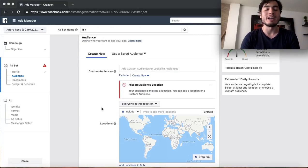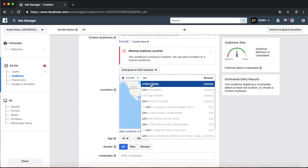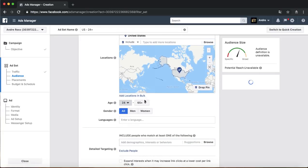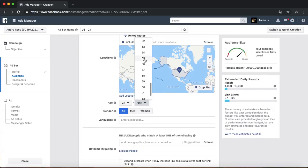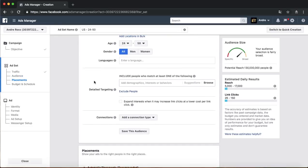For location I put the United States. For age I always like to use 24 to 50 — that's the average I go with. I put all men and women. Then, as you run the campaign and see whether men or women are engaging and converting more, on your next Facebook ad you can narrow it down to just men or women, whatever the case is for your Shopify store.